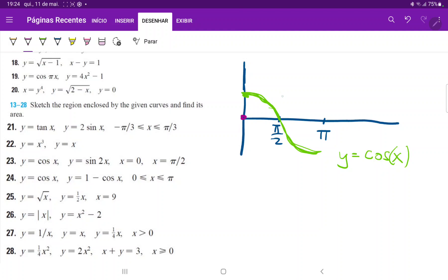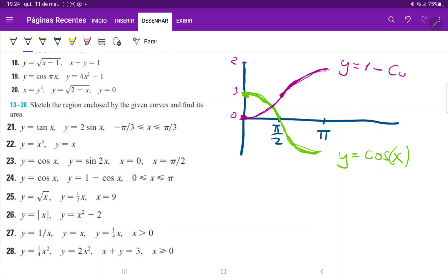At pi over 2, we'll go to 1, and at pi, we'll be at the highest point, which is 2. So it'll look something like this — starting at 0, curving up, and ending at 2. So that is 2, this is 1, and that is 0. This is y equals 1 minus cosine of x.